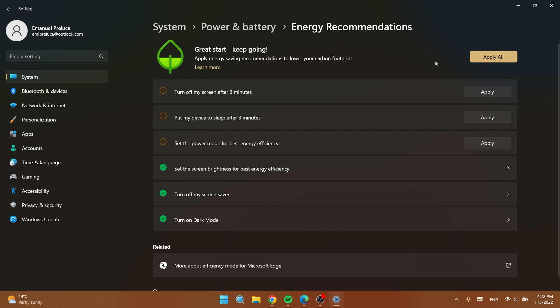You can click on apply all and all these will be applied, but if you don't want everything to be applied you can apply them in particular. For example I don't want my screen to be turned off after three minutes because maybe I'm watching something.